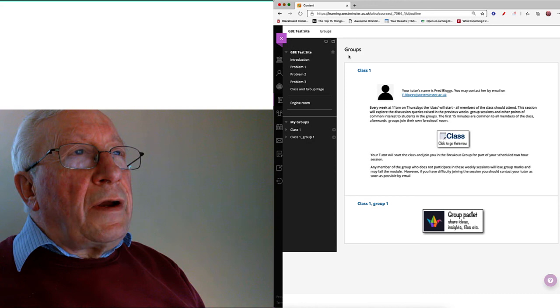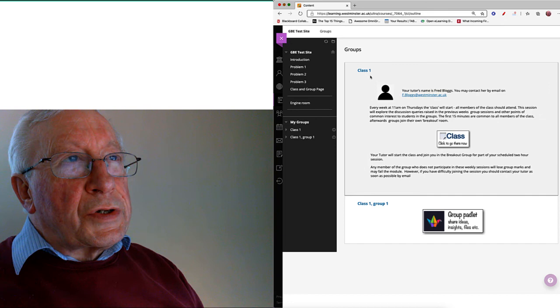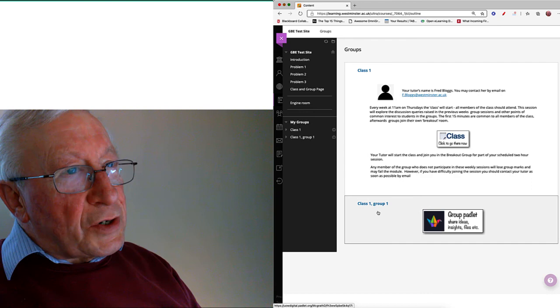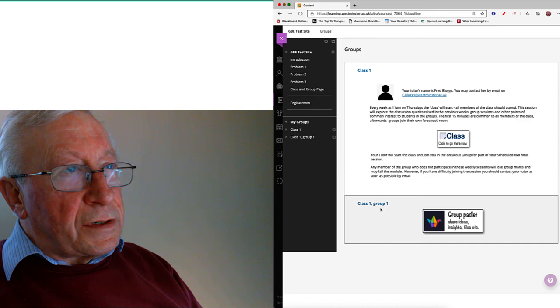Just to explain some of the confusion here, in Blackboard everything is described as groups. So even in the class, the class is one group with 25 students in it. The group is actually a subset of the people in the class that has only got five people in it. Now I wish I could change these names. It'd be nice if this just said class up here or something, but it doesn't.